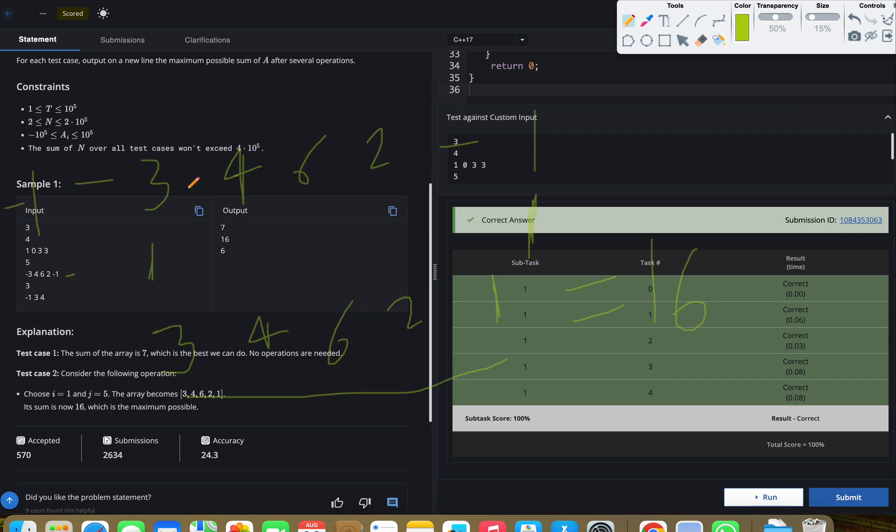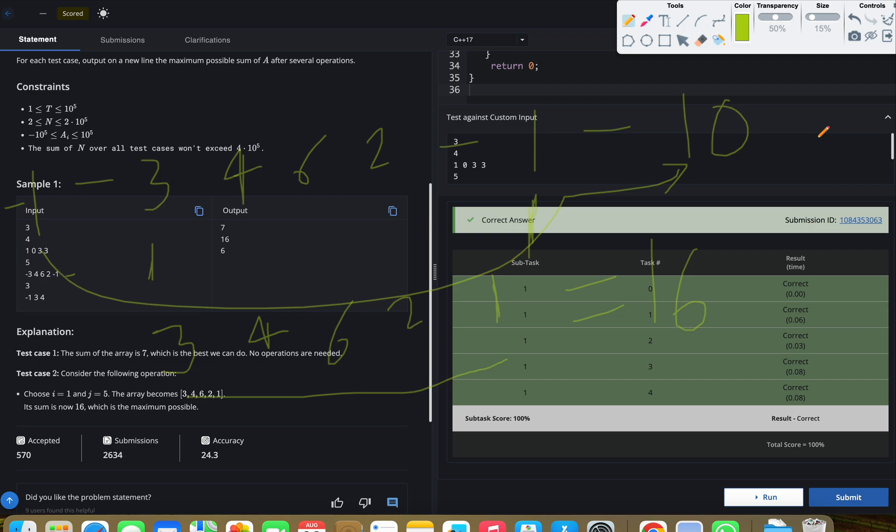We can directly do this. Let's say if you have -1 here and -10 here, we can make them positive by pairing and multiplying, right? That means if we have an even count of negative numbers, we can form pairs and convert them to positive, then we can take the sum directly. That is the simple thing.